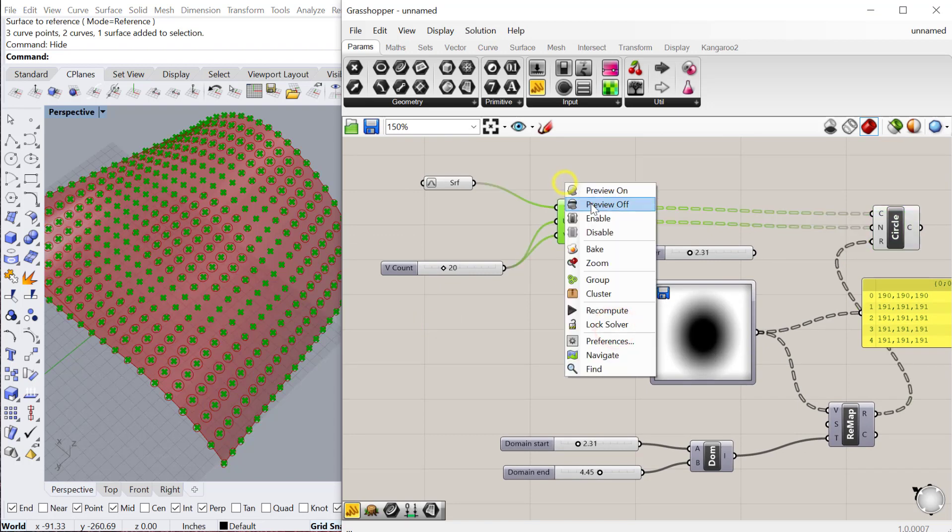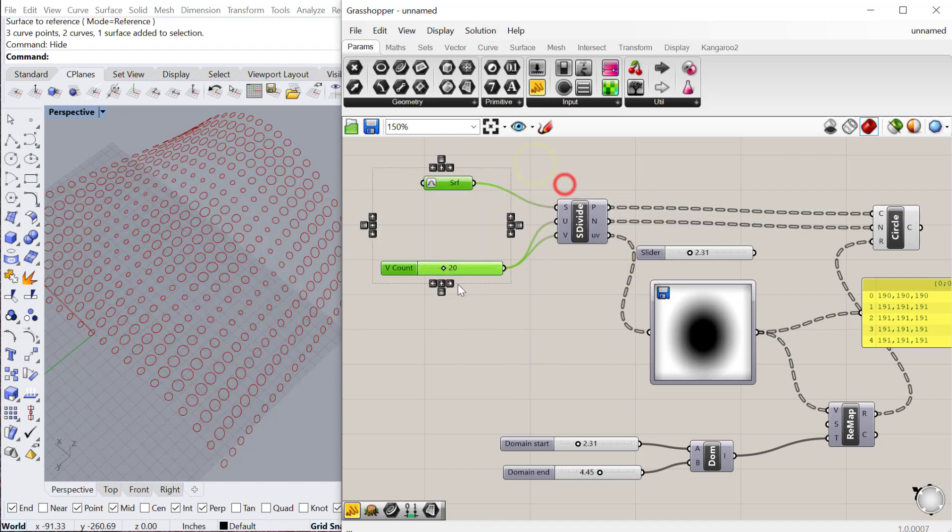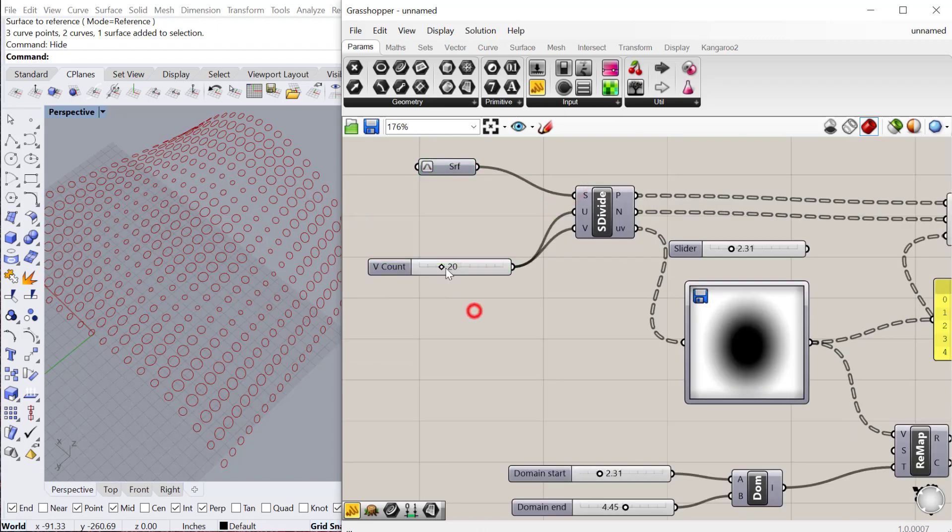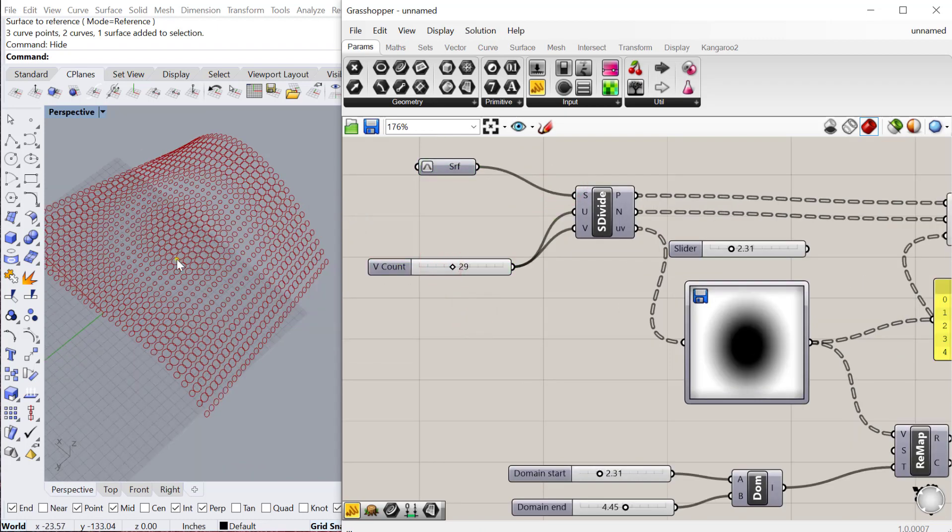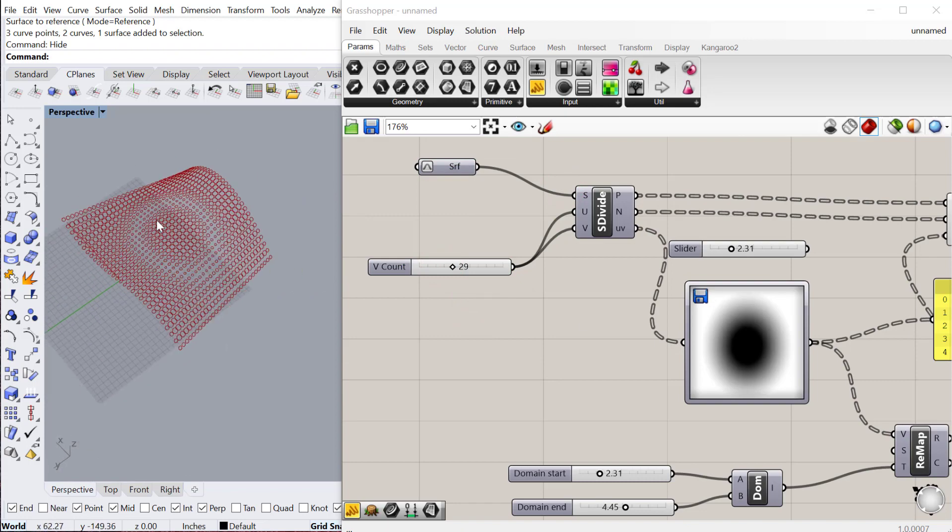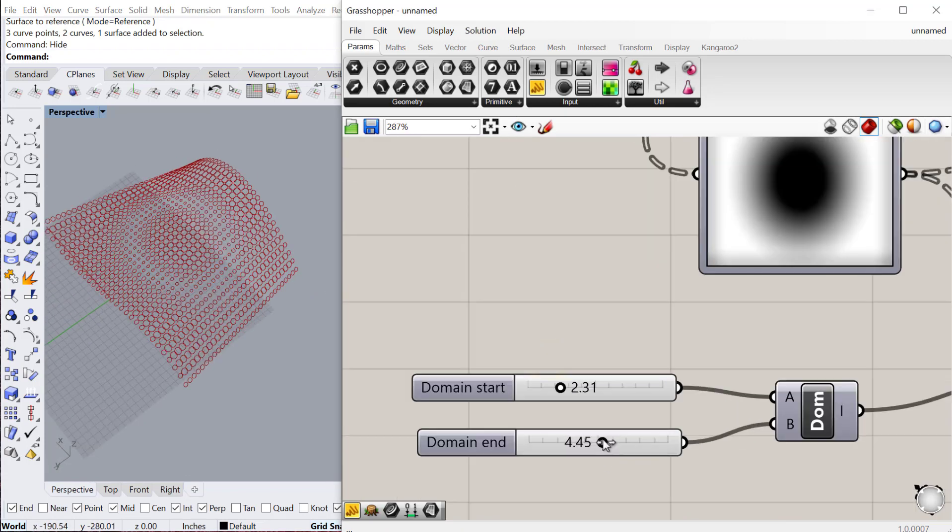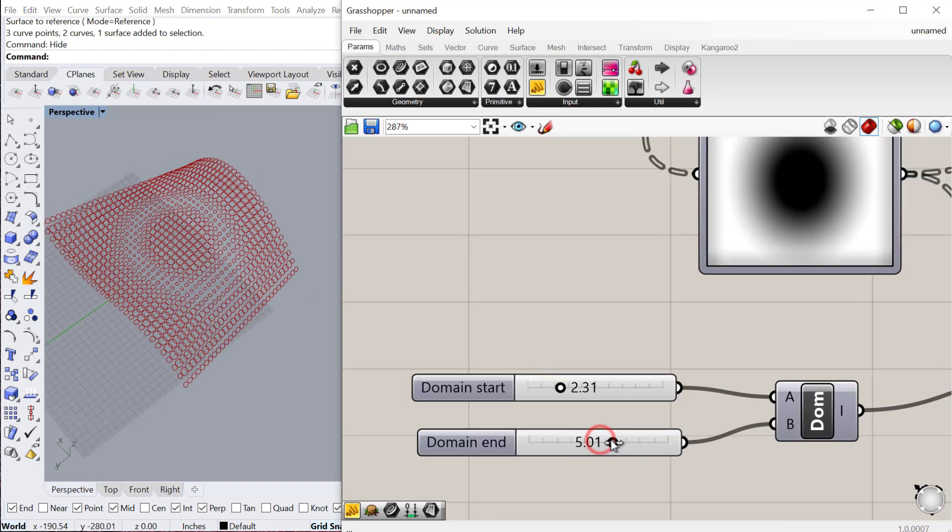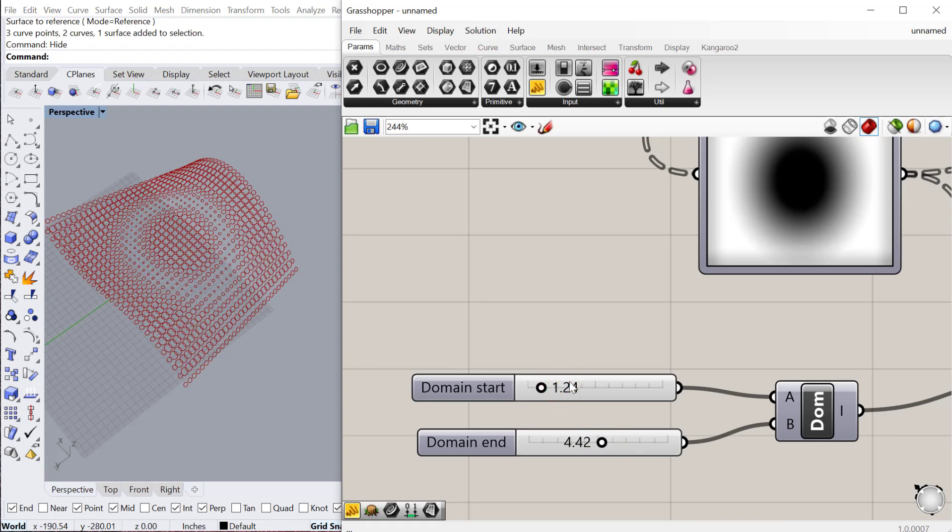Let me go ahead and preview off some of this so we can see it a little bit better. If I increase the count, you know, we get a higher resolution of that image being mapped to the circle sizes. And of course, we can always change these values as we see fit.